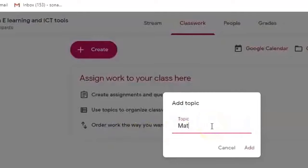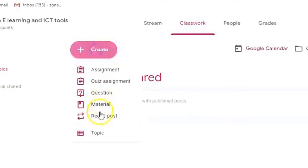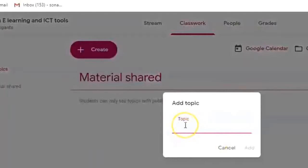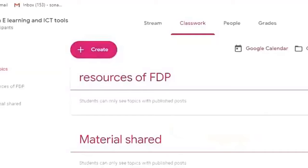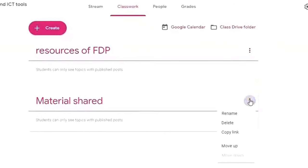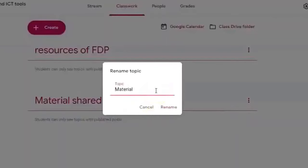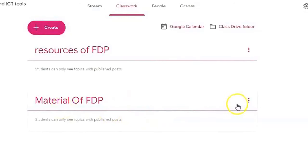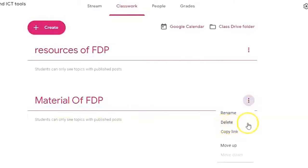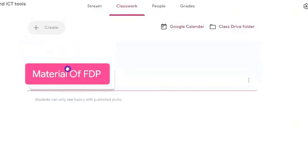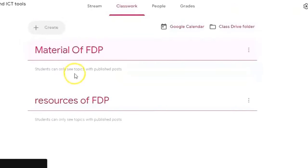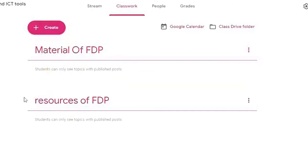I am clicking on Topic and adding a topic called 'Material Shared.' I am creating another topic called 'Resources of FDP.' If you want to change a topic name, you can click on the three dots and rename it. You can also delete a topic, copy its link, or drag and drop topics to change their order.